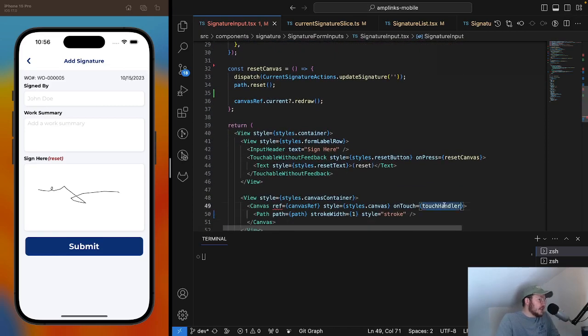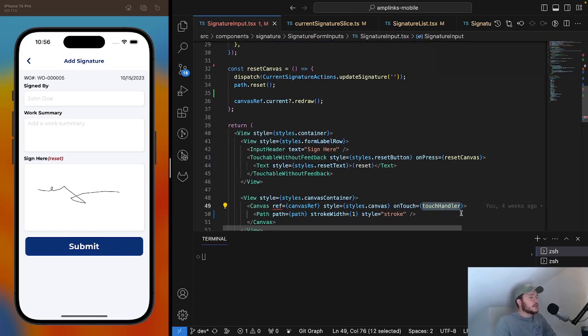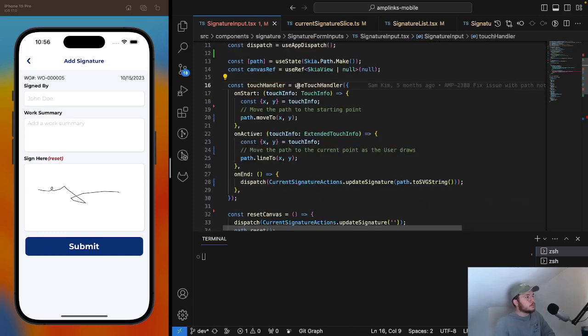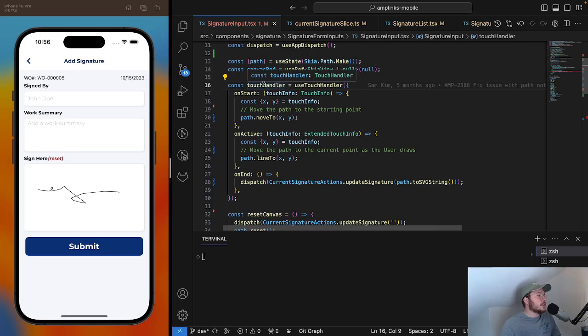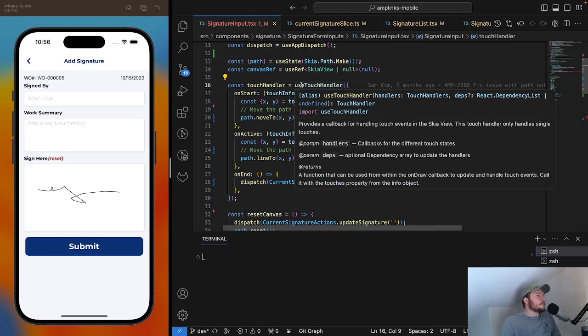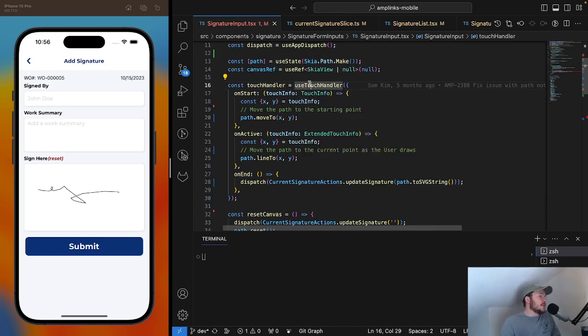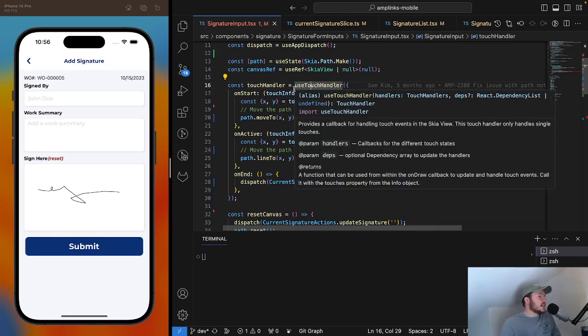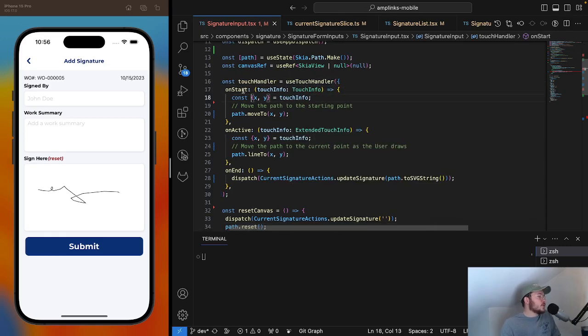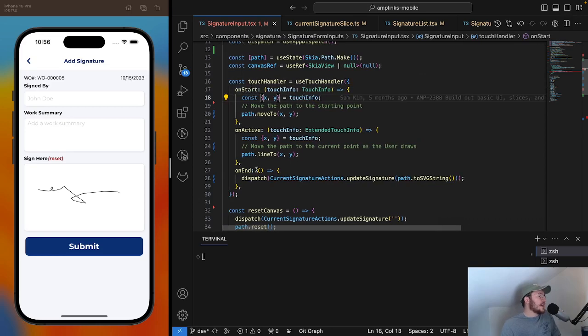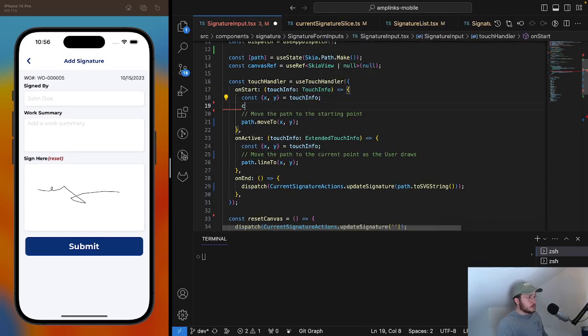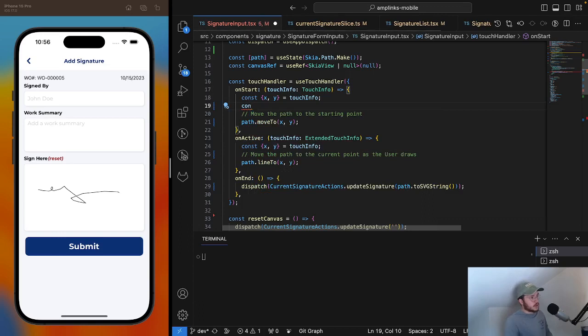We have the touch handler which I'll get into. This is a local callback or function that we're declaring. We have use touch handler which has three properties: on start, on active, and on end.